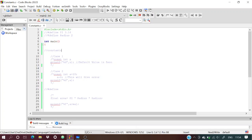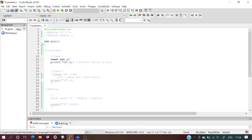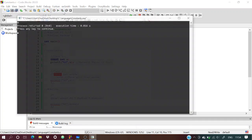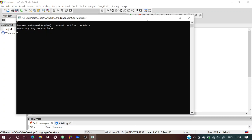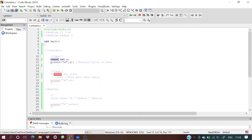Now Case 1 with const: if you define a constant without any initial value, it will be assigned 0 by the compiler. We use the const keyword, then int, then a. We print the value and see that a is zero — by default the compiler assigns zero.